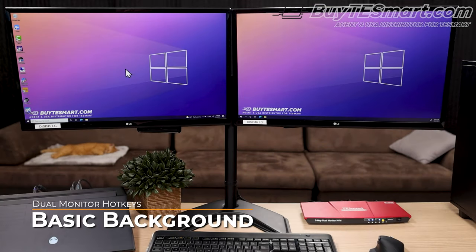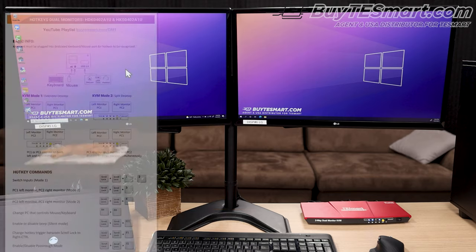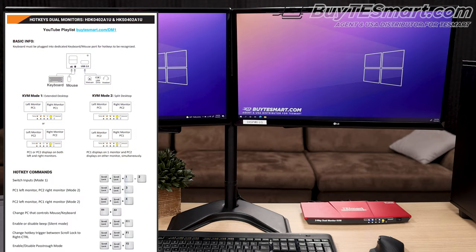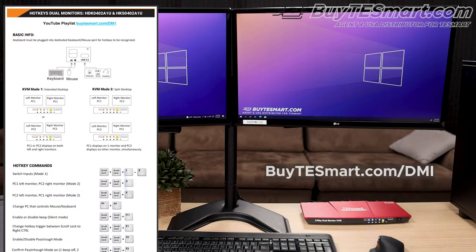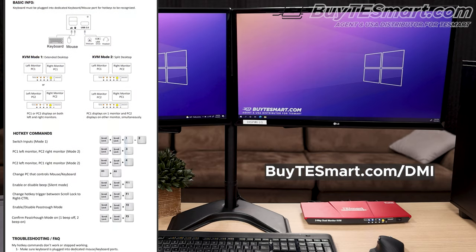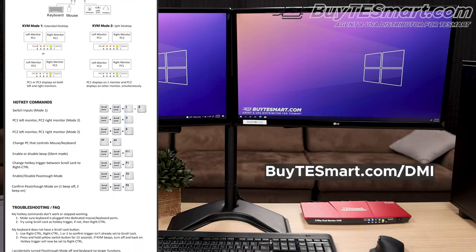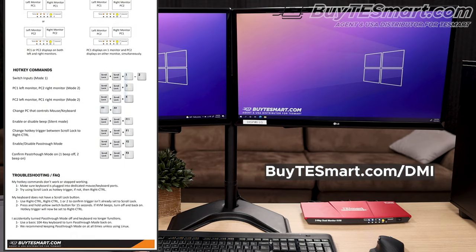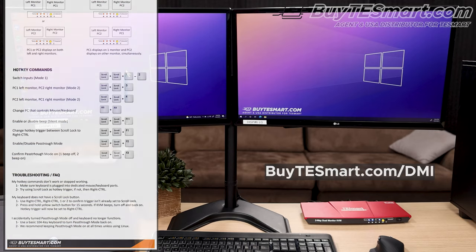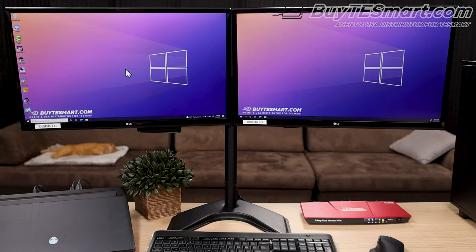Hey guys, this video is going to go over the hotkey commands for TE Smart Dual Monitor KVMs. We have an infographic on the hotkeys on BuyTEsmart.com, and everything is linked in the description below.